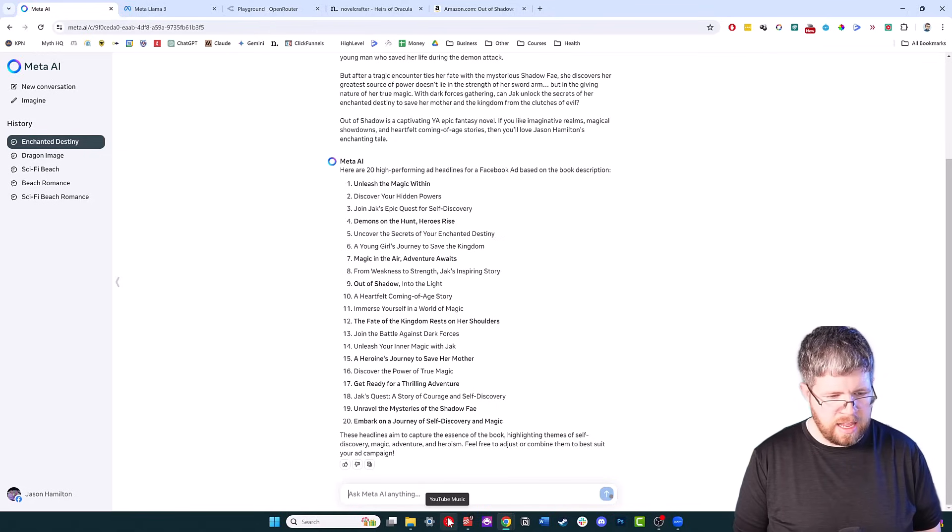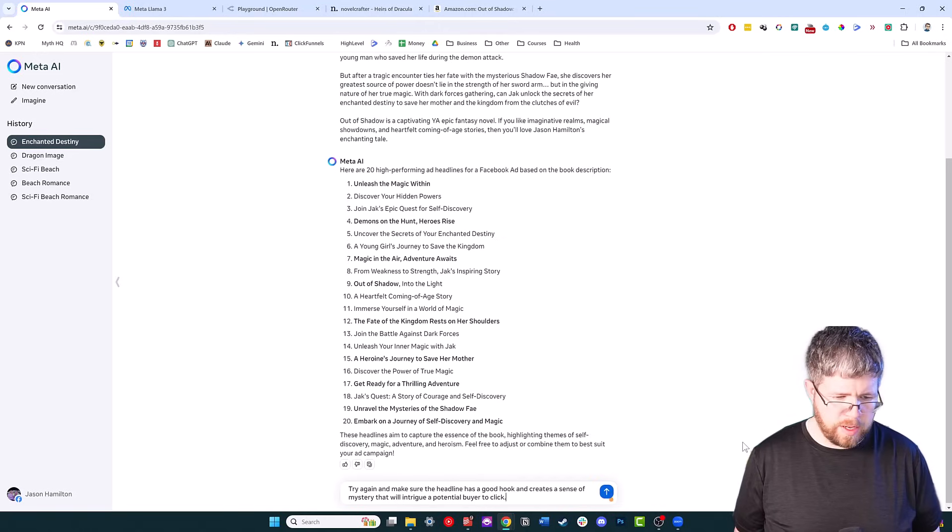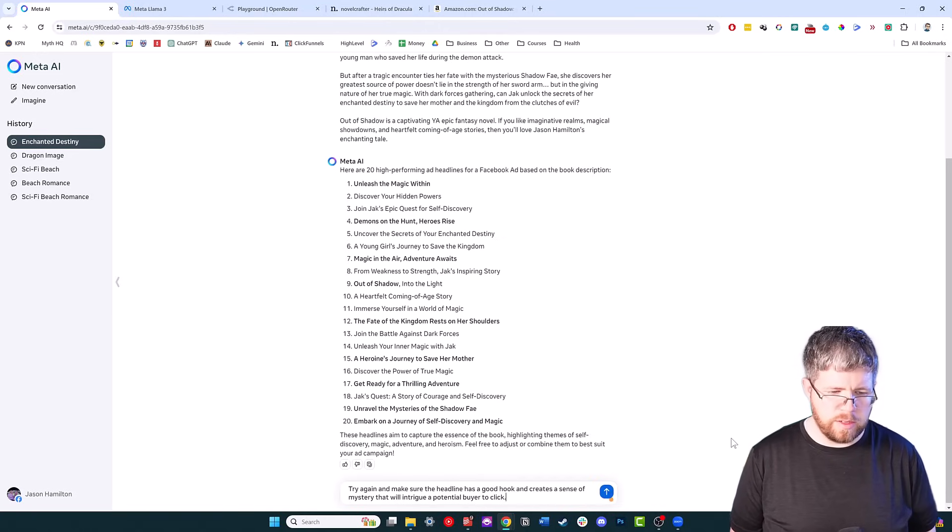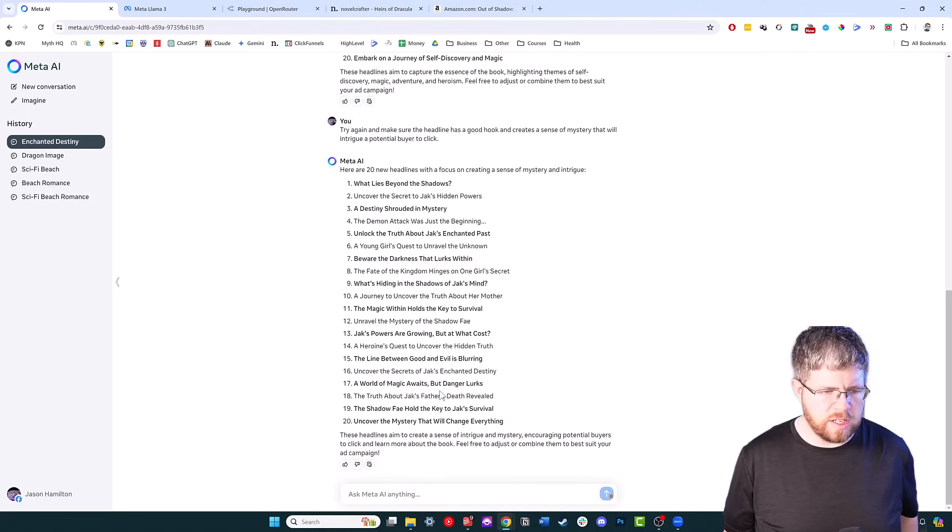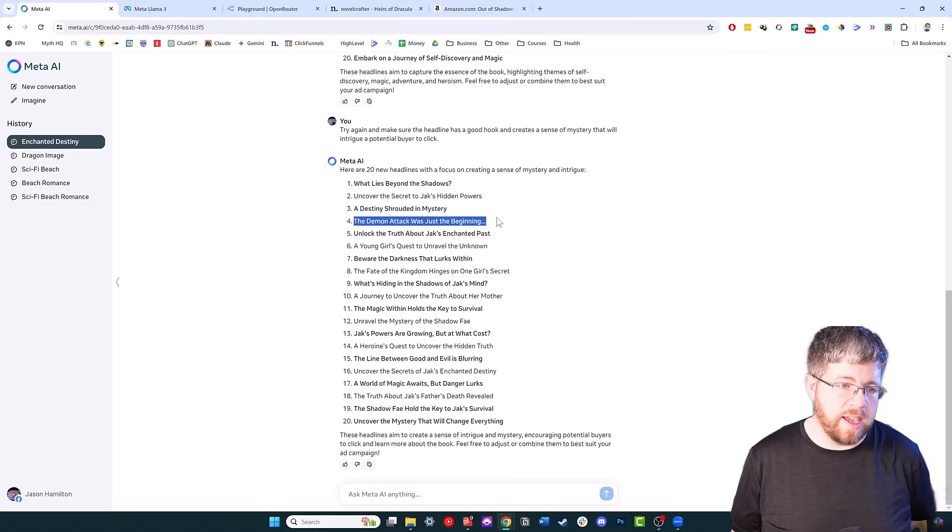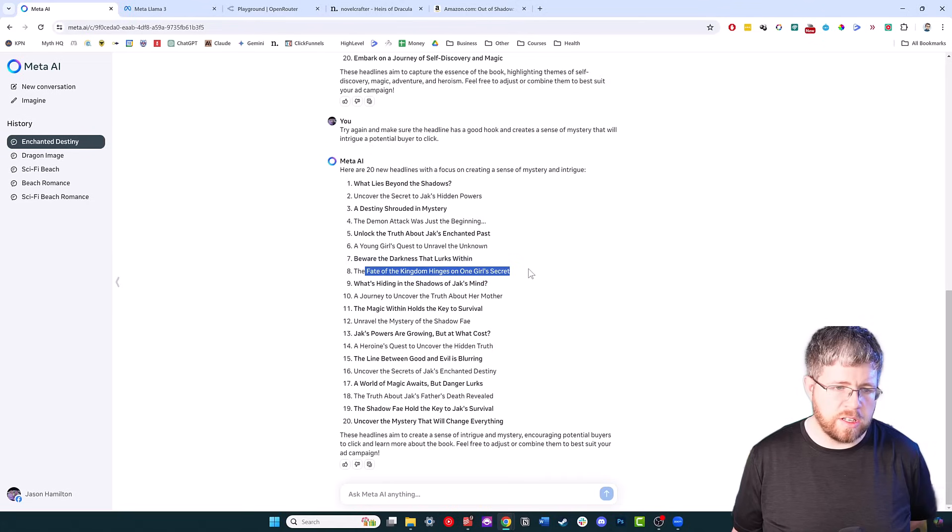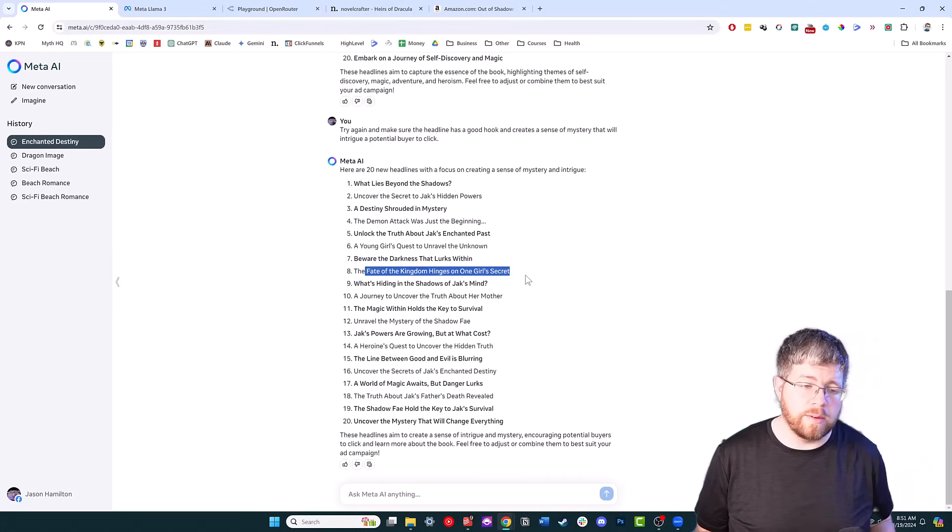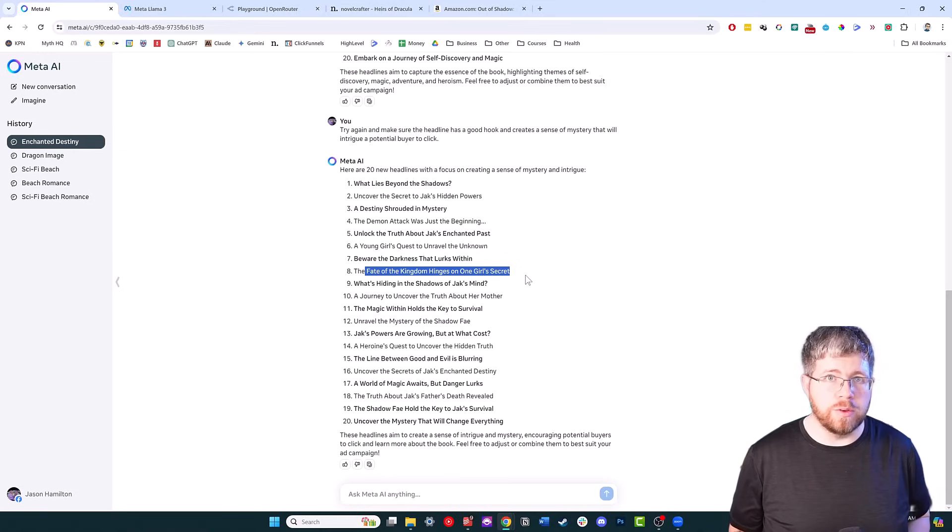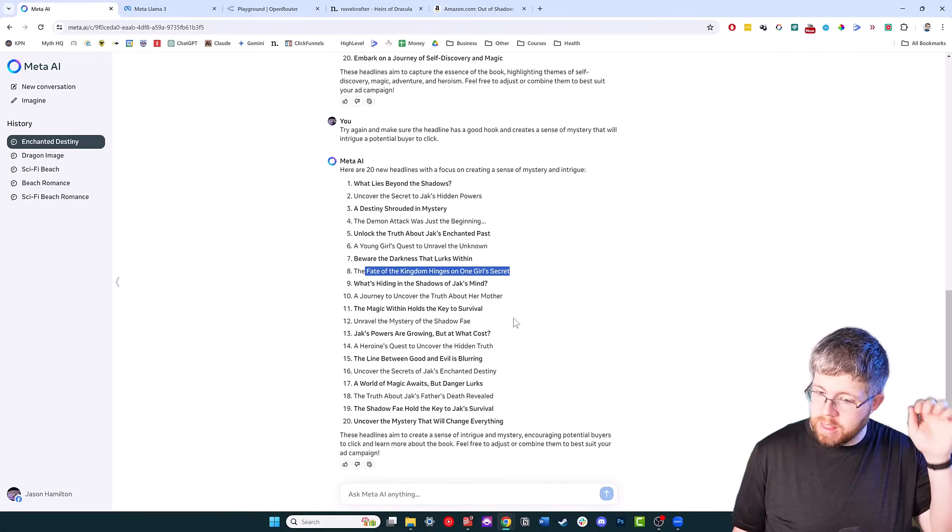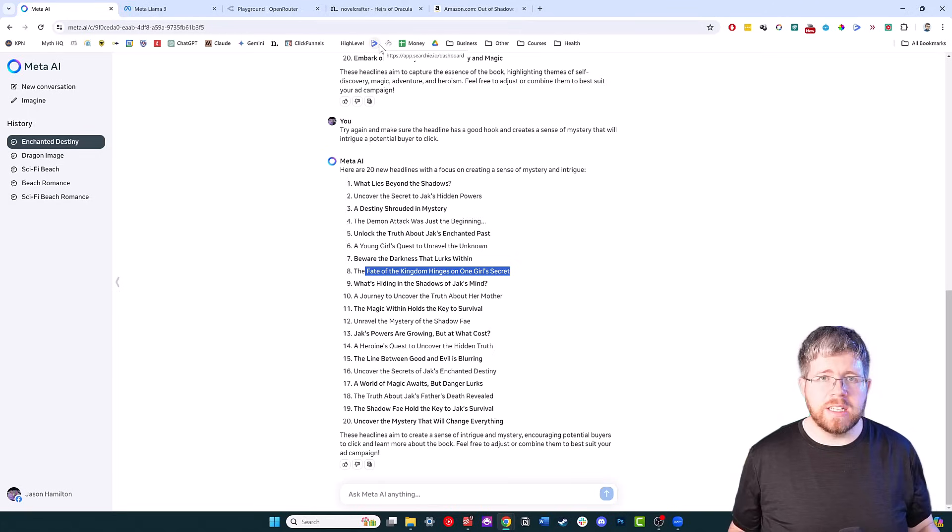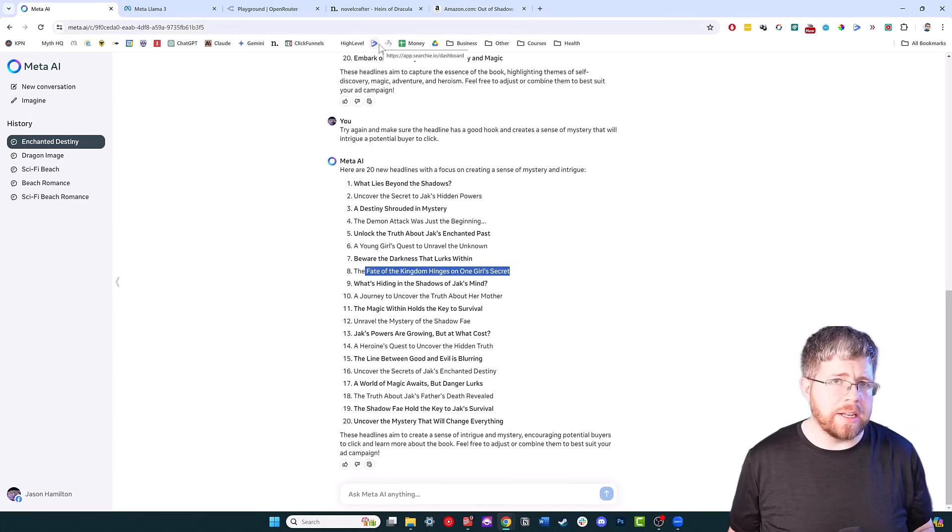I'm going to ask it to refine these. Try again and make sure the headline has a good hook and creates a sense of mystery that will intrigue a potential buyer to click. It's giving me a bunch. Some of these still aren't that great, but a couple of them—'The Demon Attack Was Just the Beginning' isn't bad. 'Beware the Darkness That Lurks Within,' 'Fate of the Kingdom Hinges on One Girl's Secret.' These are definitely better than what I was getting before, and these are definitely better than what I get out of most AI tools these days. So I stand by that. I think Llama is definitely one of the better models to use for ad copy.